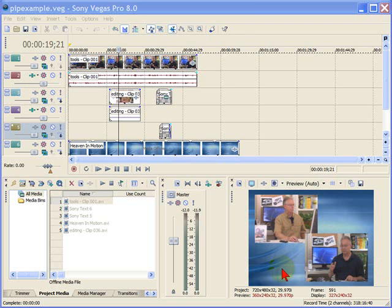This method only works in Sony Vegas, and later on I'll show you how to do this in Sony Movie Studio. But this is really easy to do.